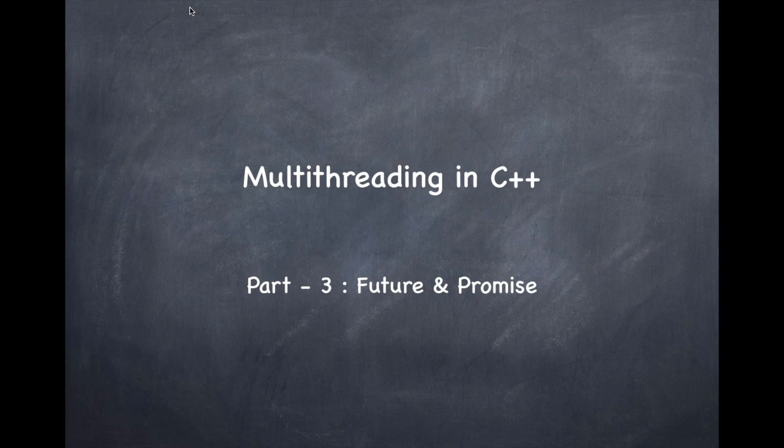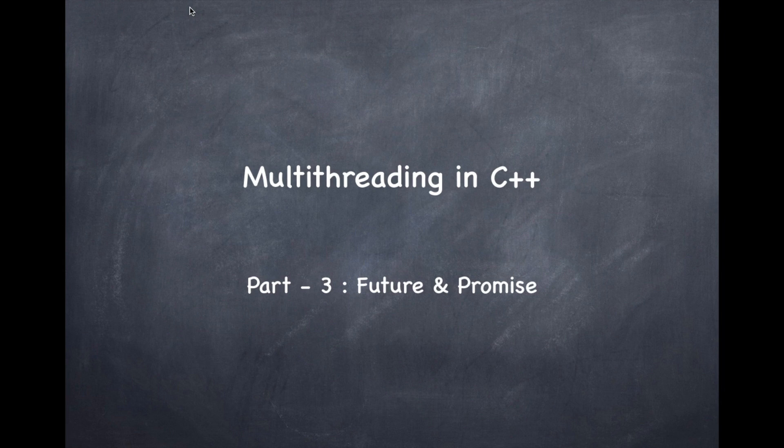Hi there, welcome to part 3 of multithreading in C++. In this video we are going to learn about futures and promises.